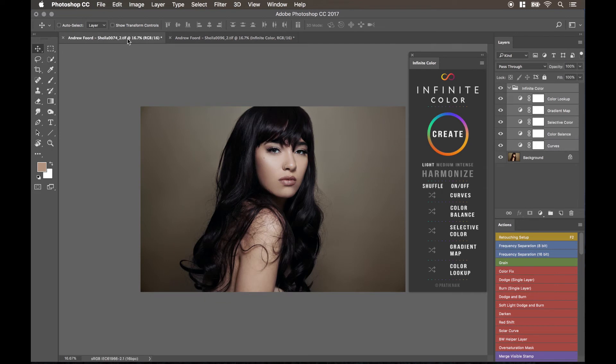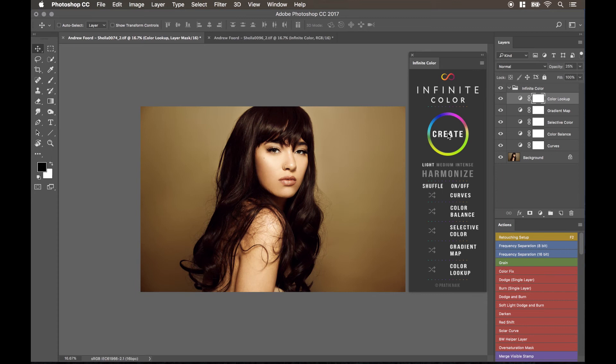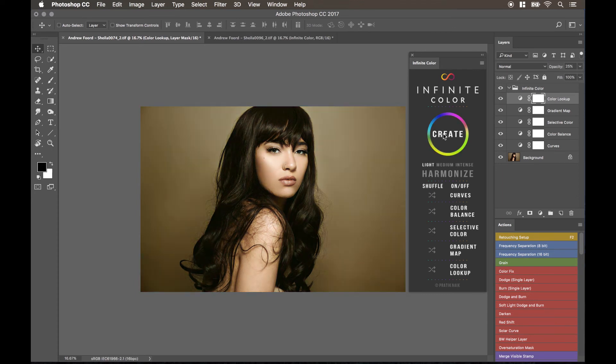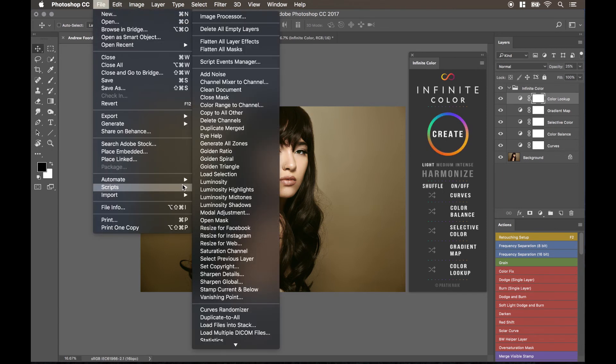The one thing I do want to caution you on is make sure that before you run the script, make sure the folder is selected and not one of the layers. Because if you have one of the layers selected, once you've run the infinite color, let's say for example, I click on create. And it creates something, like that. And then I go to file, script, and duplicate to all. What happens is you'll see here it only brought that layer over.